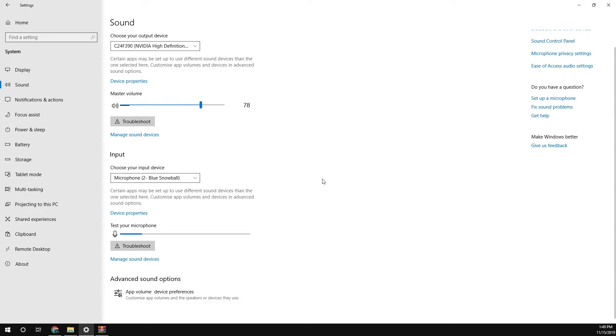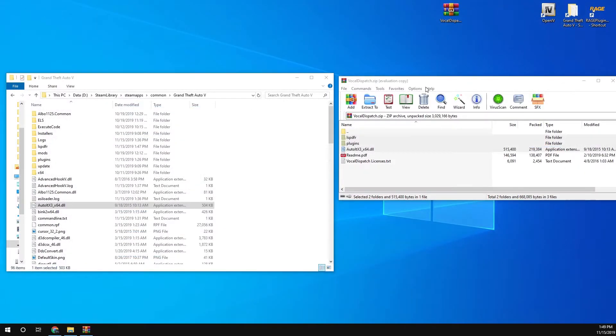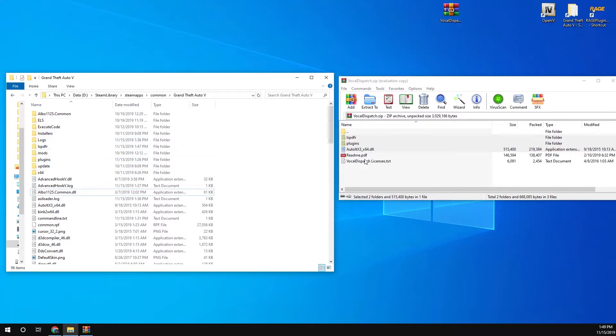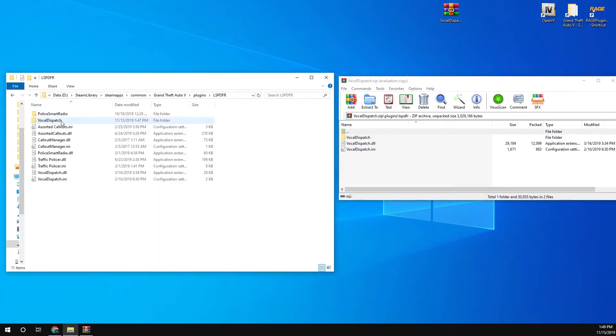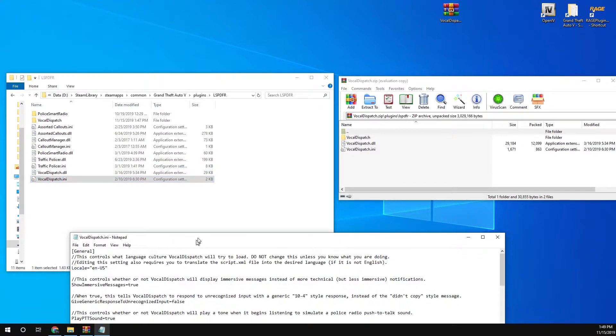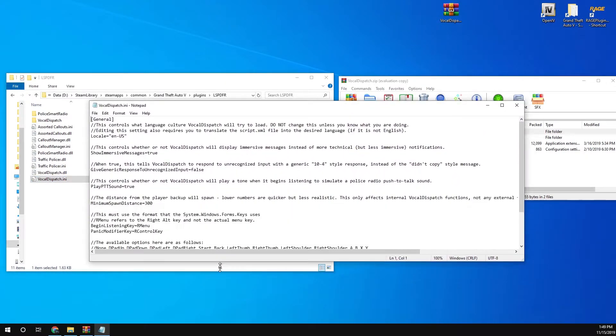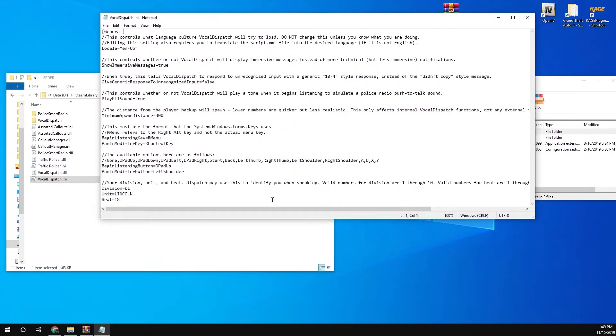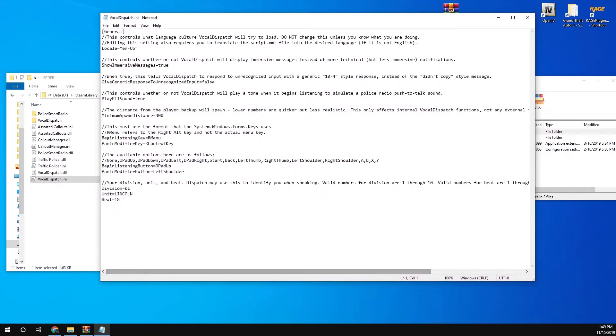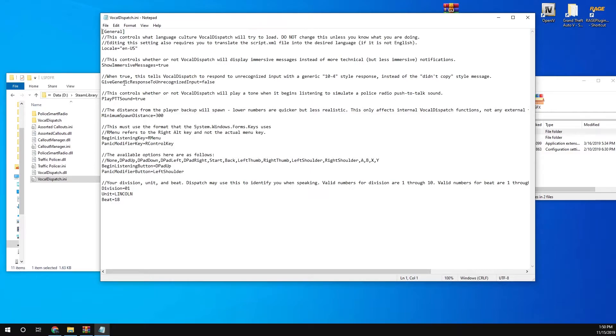Other than that, everything should work. What you want to do is go to the INI file, so plugins, LSPDFR, and then you want to go to Vocal Dispatch INI. This is where you can change settings if you want to. If you see my LSPDFR videos, you see at the bottom it says Vocal Dispatch below, just above the minimap. You can turn that off here if you want to. You can put that to false.